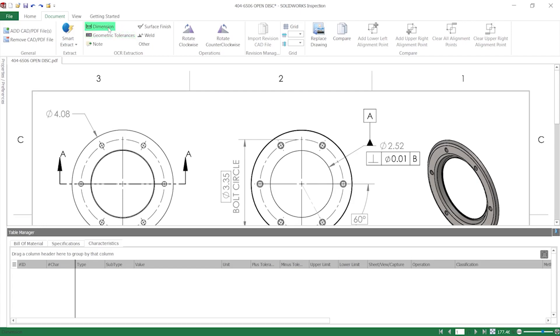I'll select the Dimension option, zoom in on the upper left image, and click and drag a box over the outer diameter dimension. Note that I'm including the diameter symbol and keeping the box tight around the value so that it only recognizes these characters.